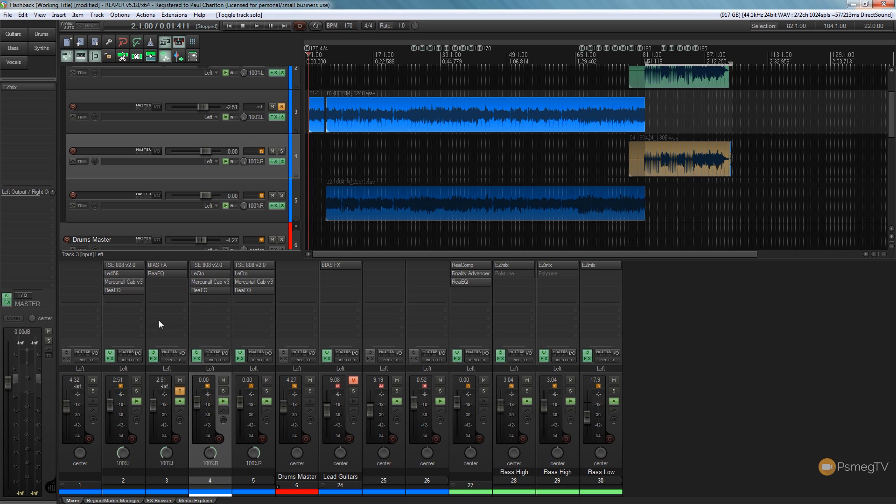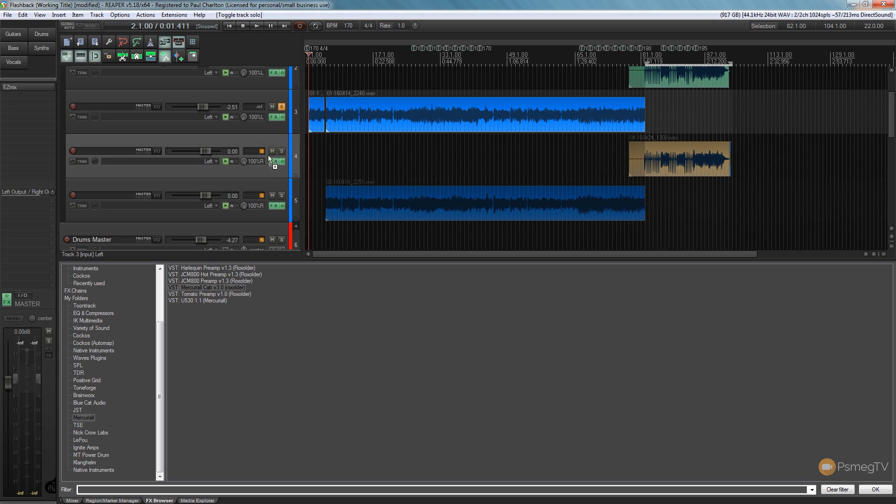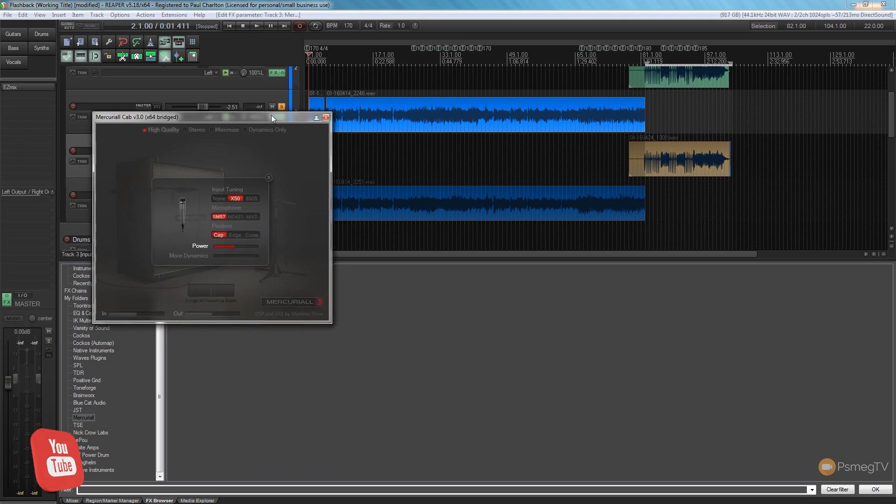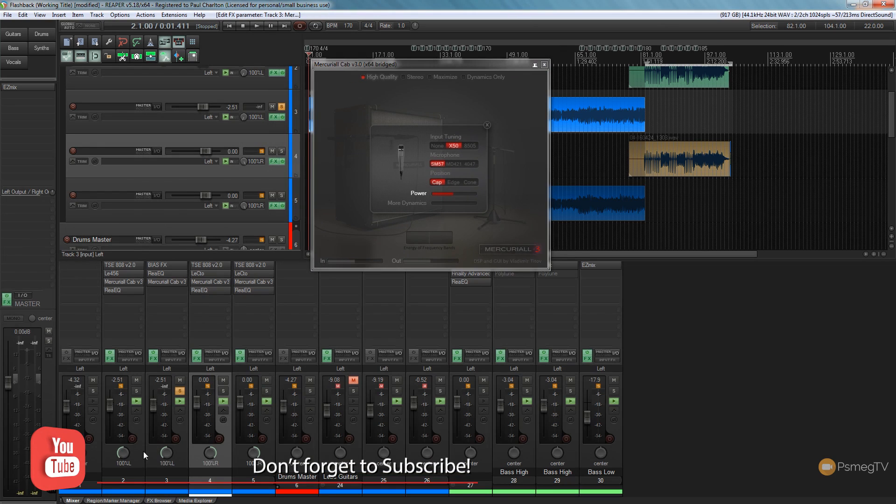So all I need to do is come down to my FX browser, and for this example I'm going to use the Mercurial Cab version 3, but you can use any impulse response loader like Nidia Two Notes, anything you want to work with. So you're going to simply drag that up, drop it on the guitar track that I want, bring the interface in, and just switch back to my mixer. At the moment I need to make sure that's positioned correctly.